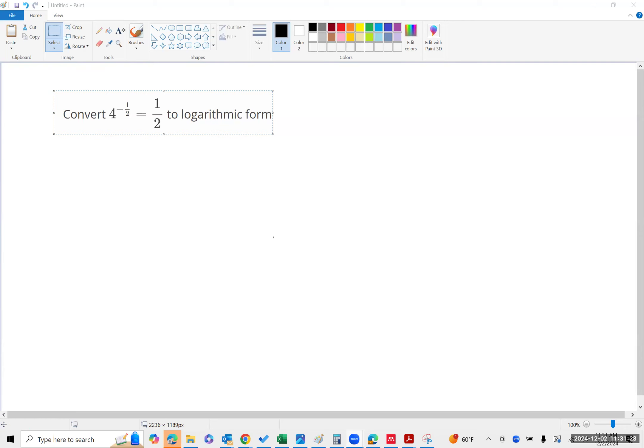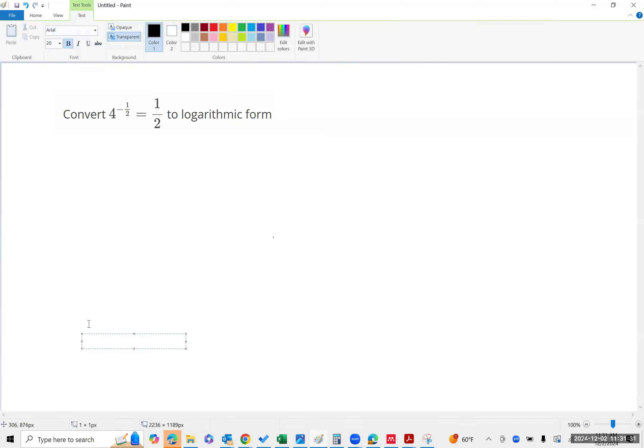We are supposed to convert this to a logarithm. What we have is an exponential.